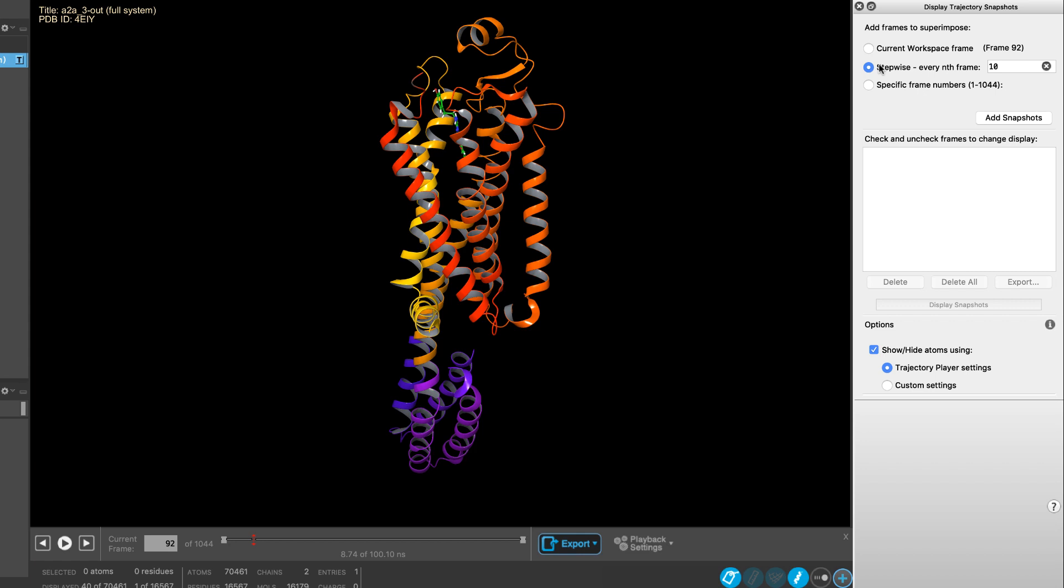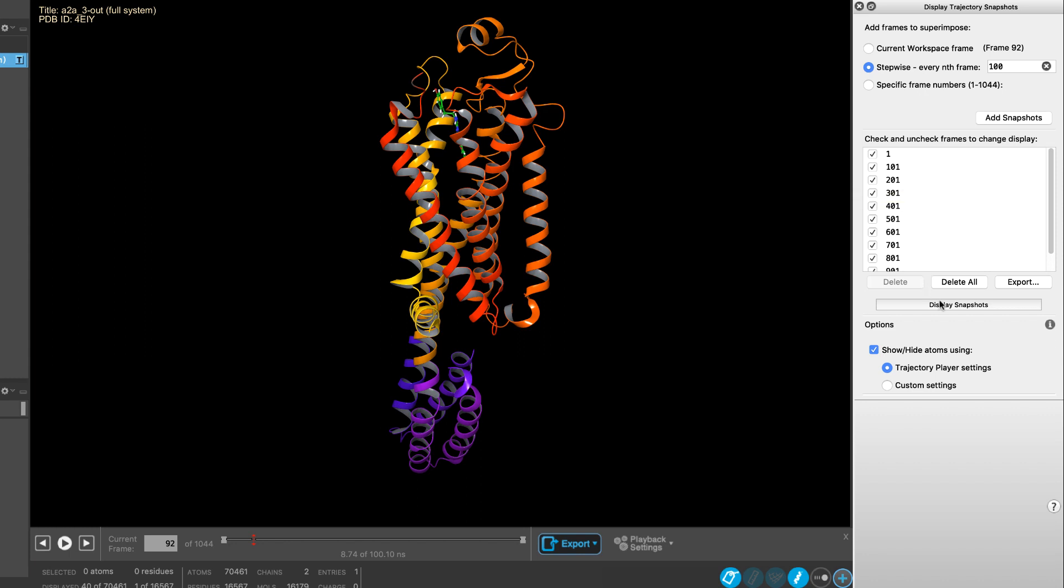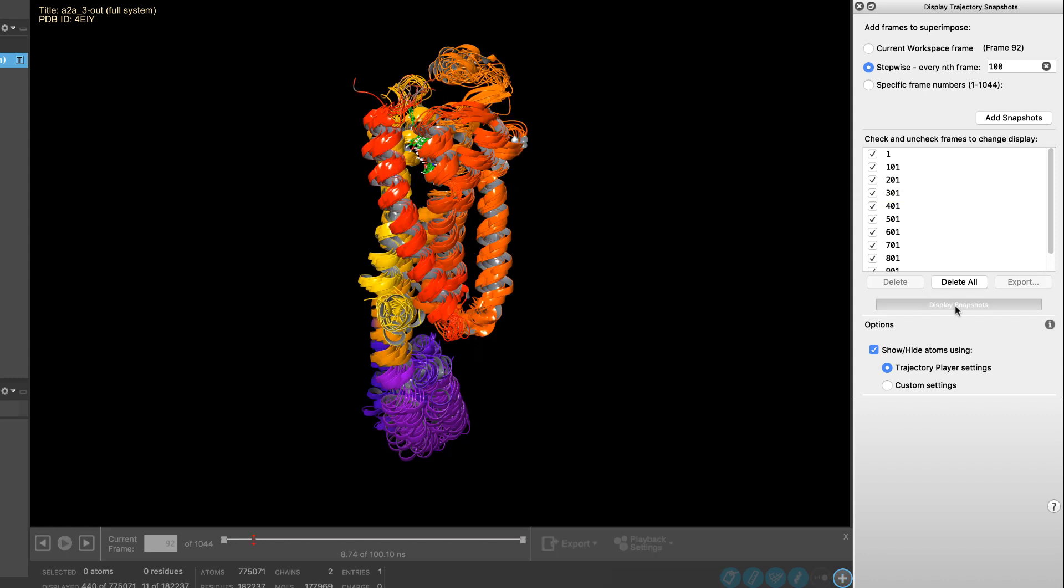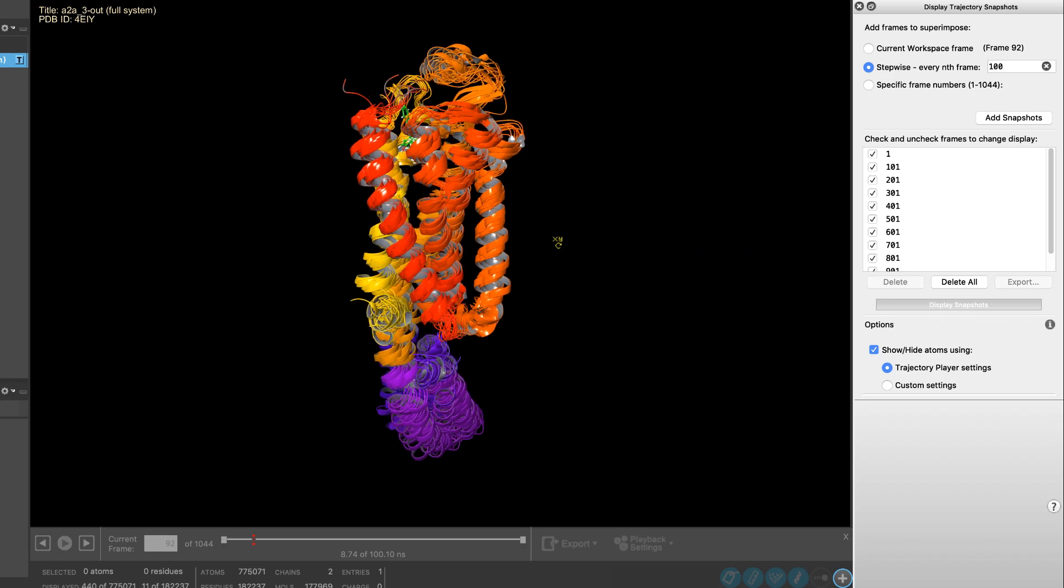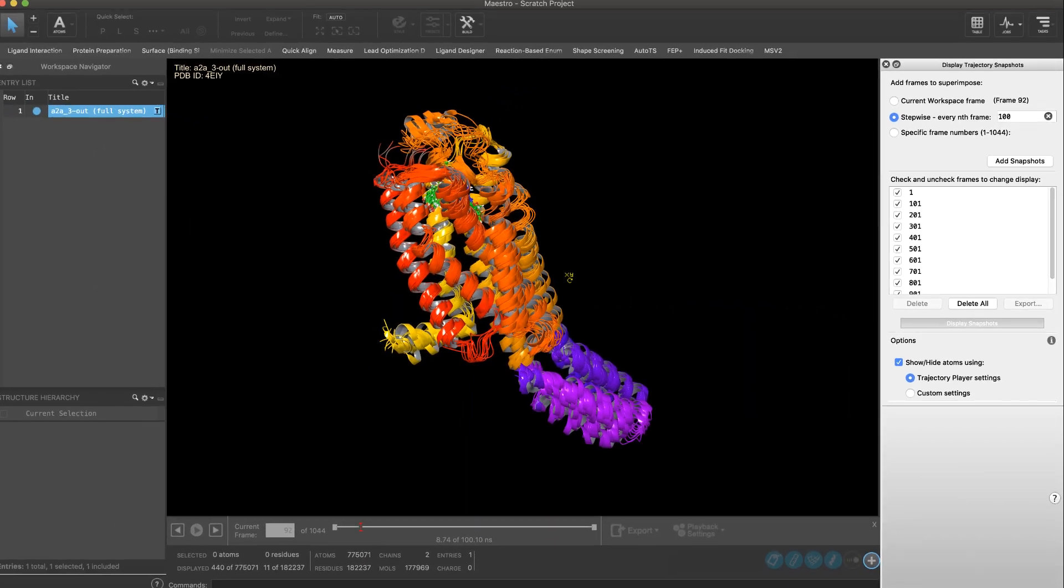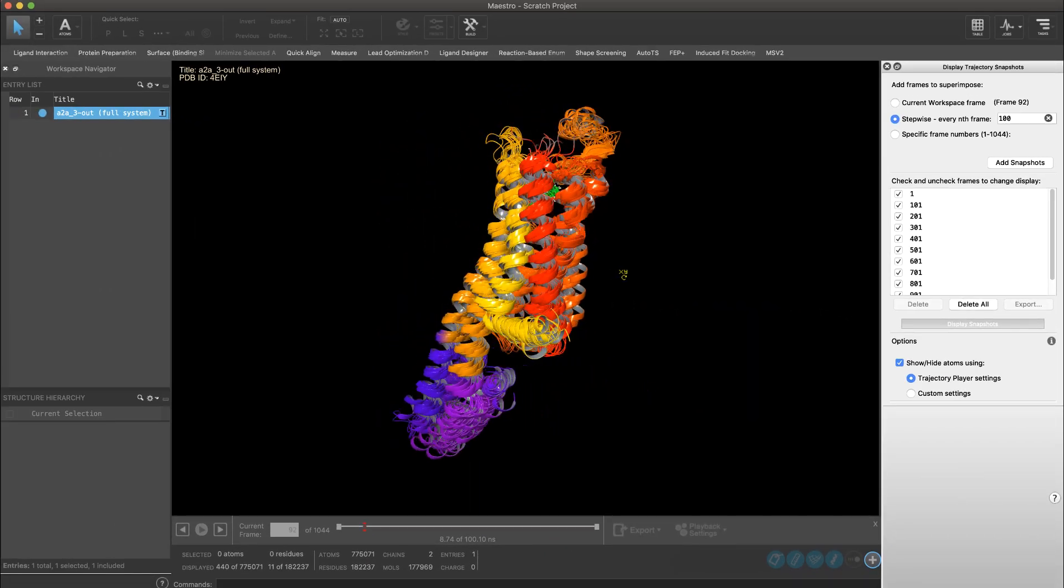For example here, let's define every 100th frame in this trajectory of about 1000 frames, and then choose add snapshots. Now we see a list of snapshots and their corresponding frame number, which we can then easily display, and get a better sense of the overall motion and dynamics of the system.